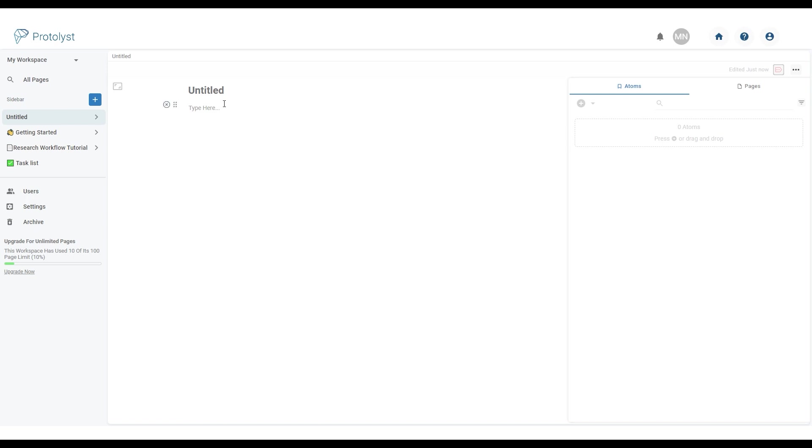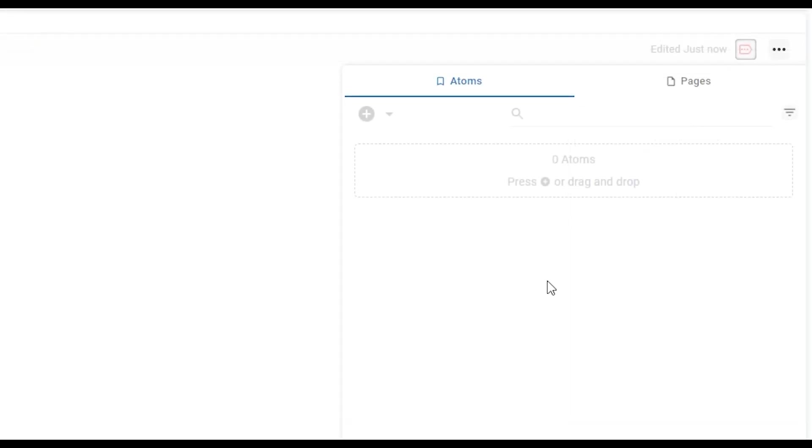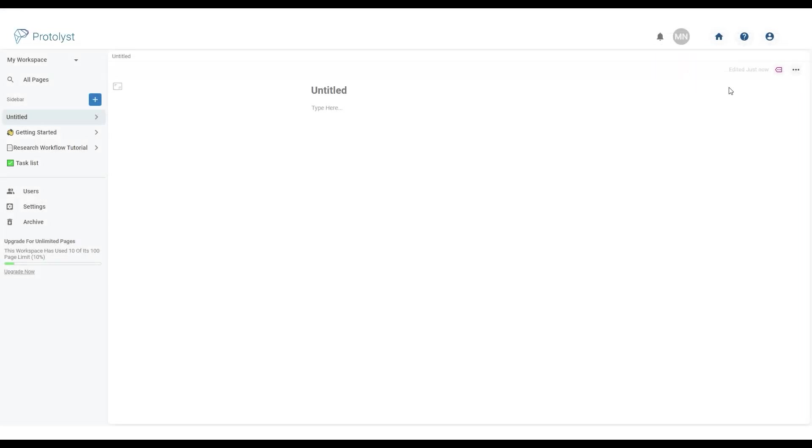You can add a title here and get started typing by the type here prompt. On the right hand side this properties bar has automatically expanded. We'll come back to this later but to close it you use this button here. Once closed you can focus on the content of your page.